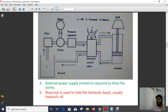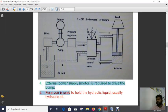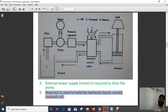External power supply is required to drive the pump. The reservoir is used to hold the hydraulic liquid, usually hydraulic oil.